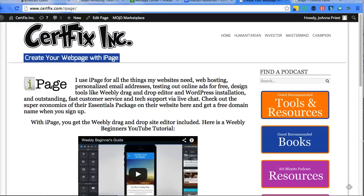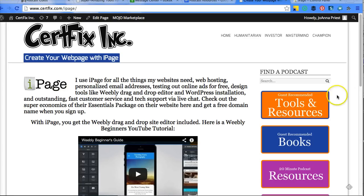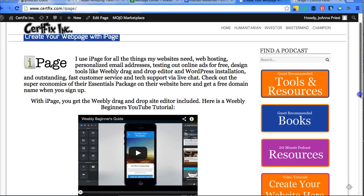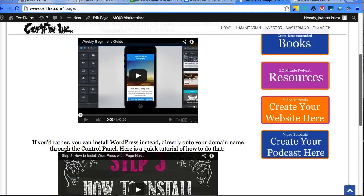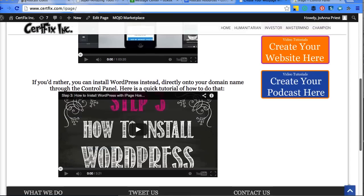If you are interested in creating your website, I highly recommend iPage. This is the page on Surfix where you can view some tutorials about Weebly and some of the other things that are available through iPage, like installing WordPress.